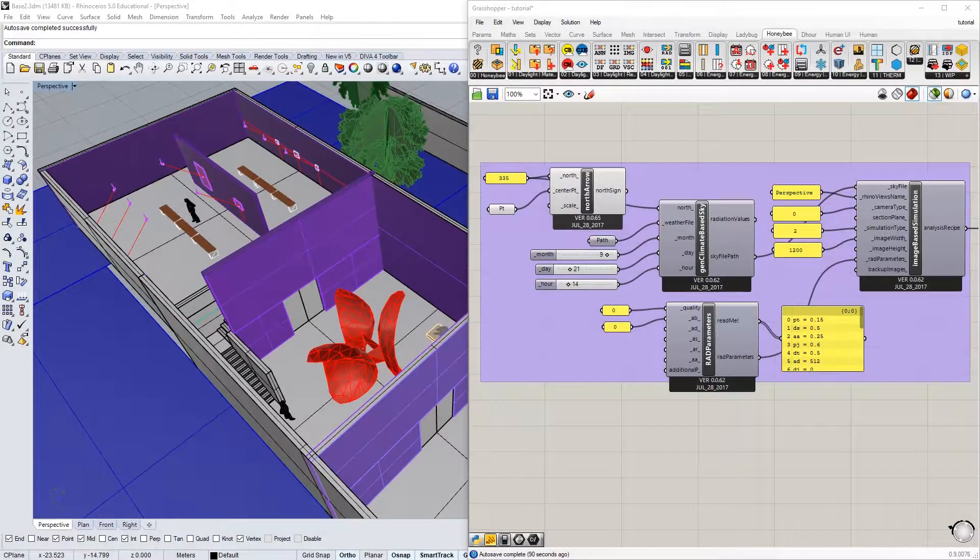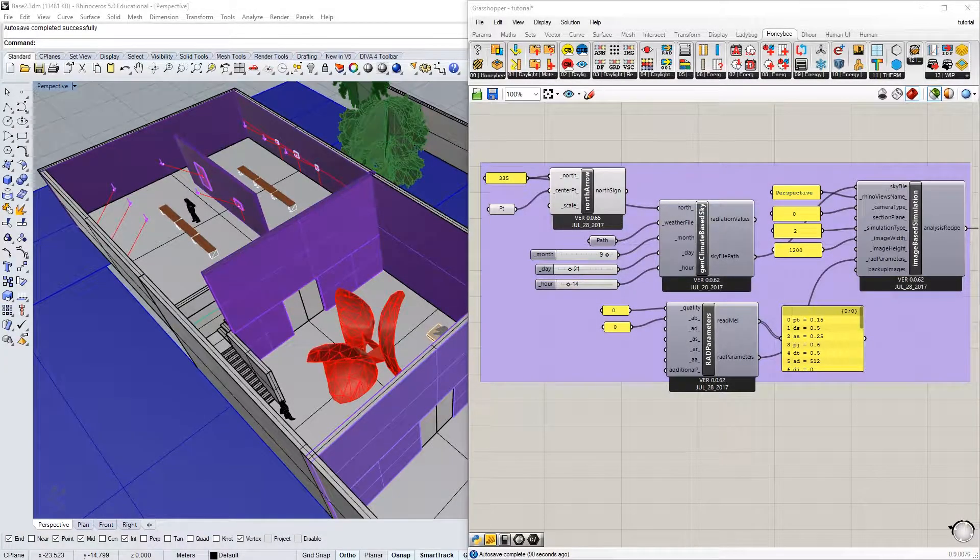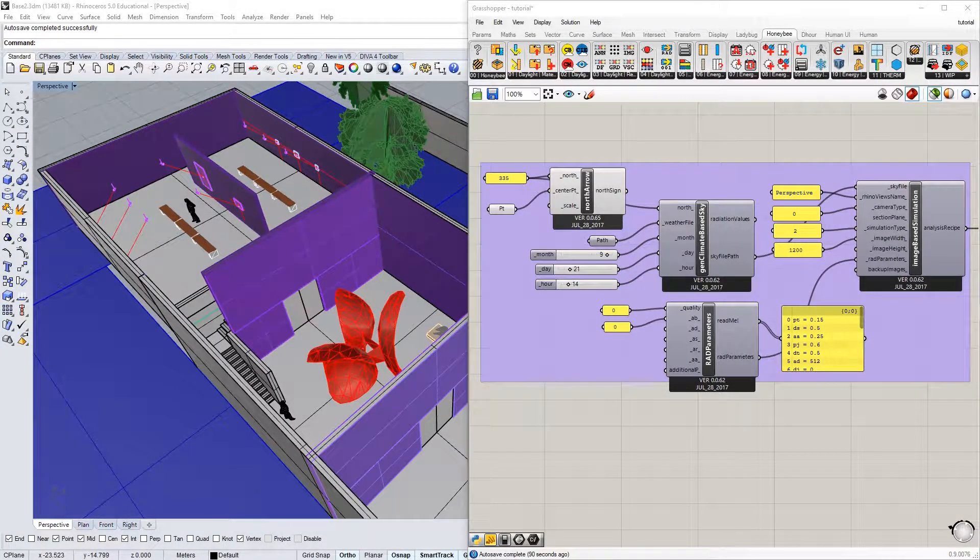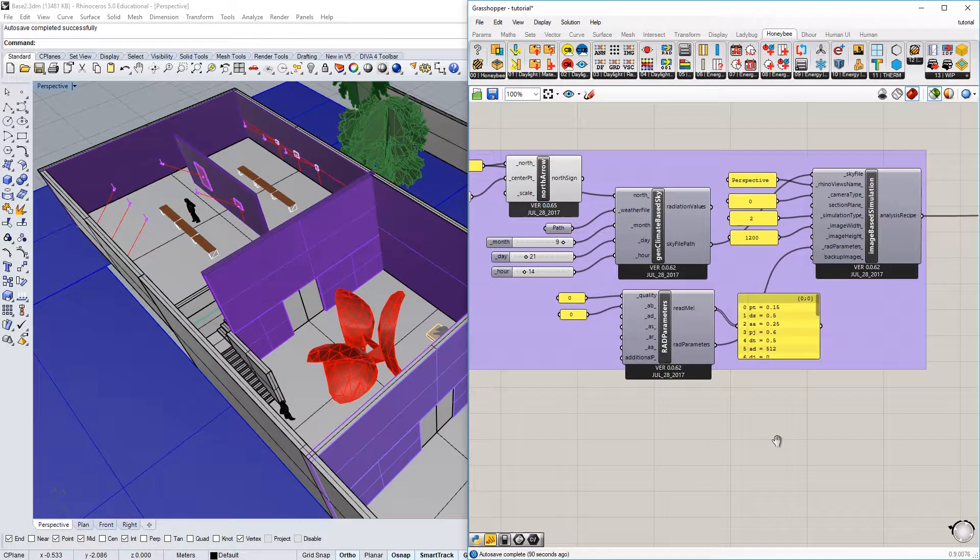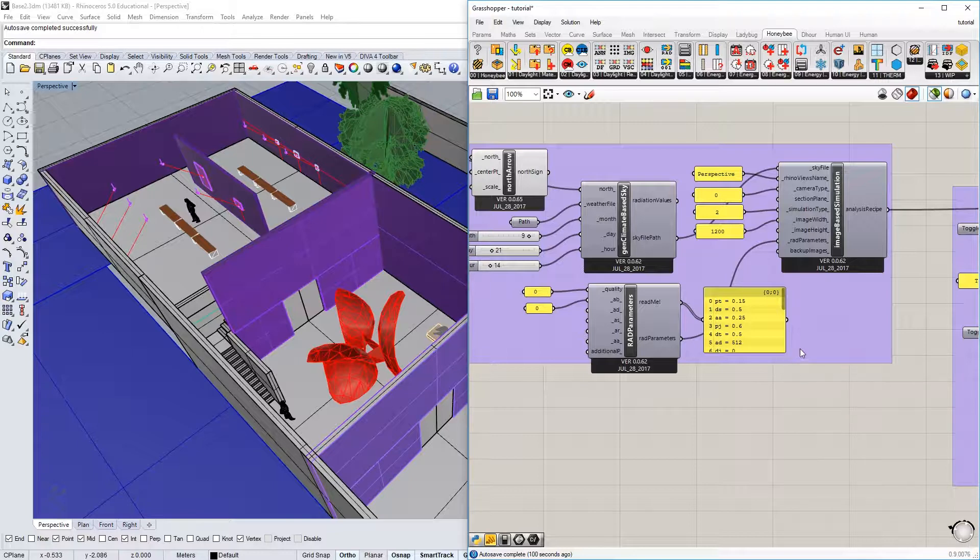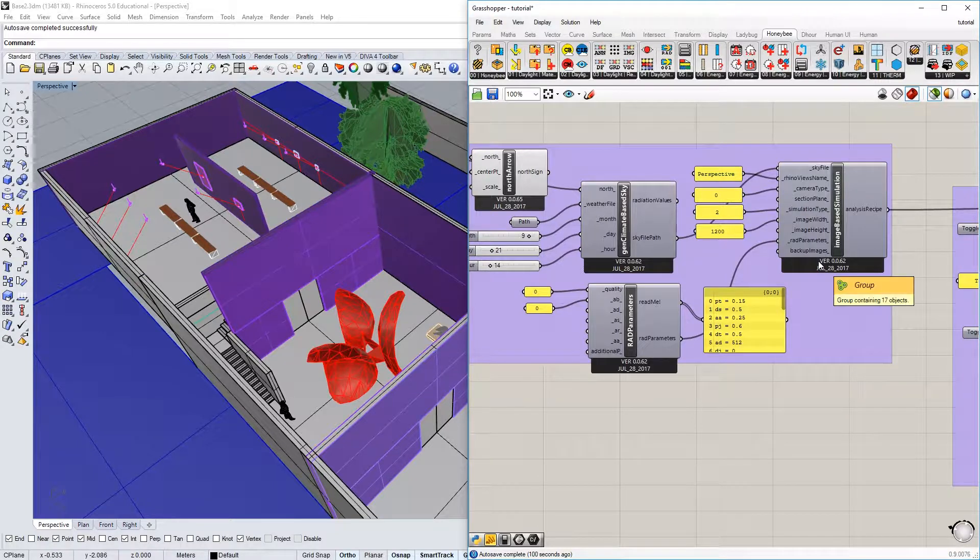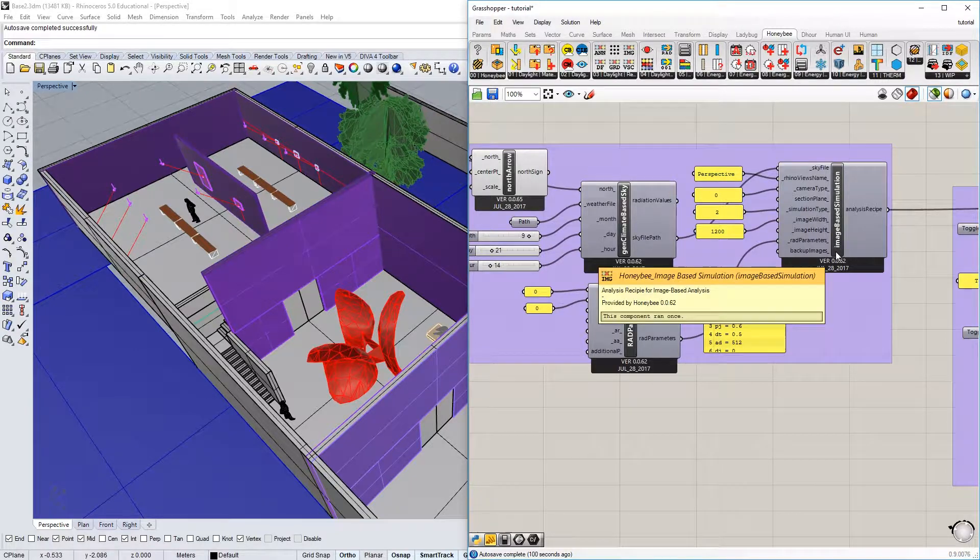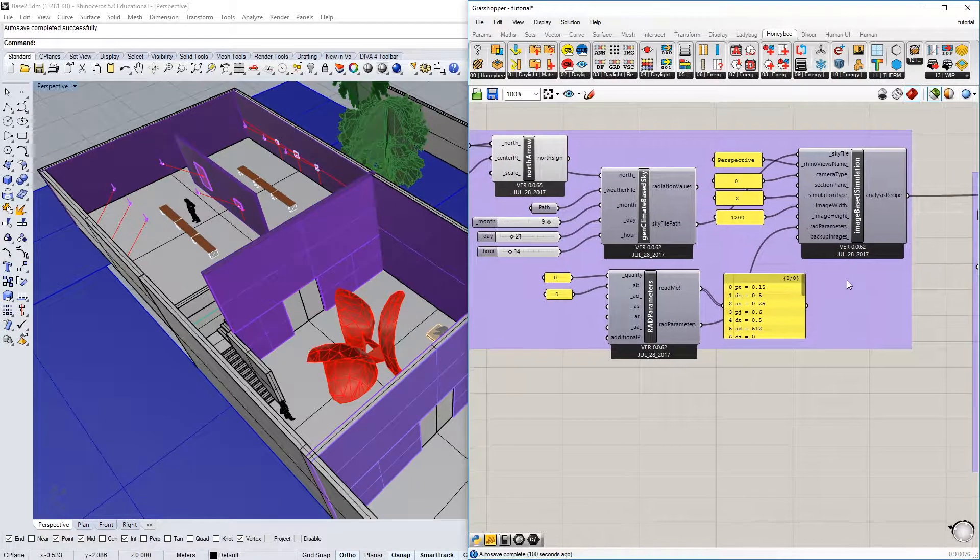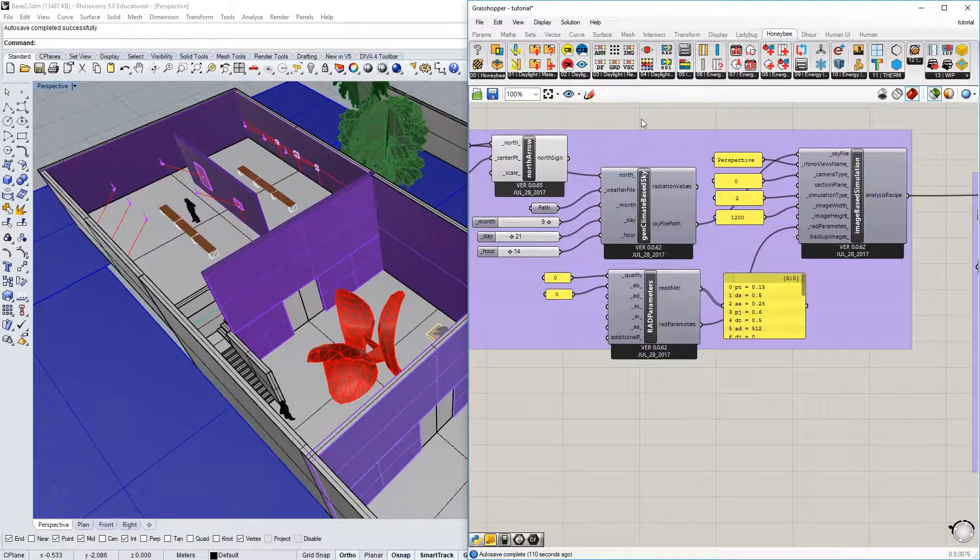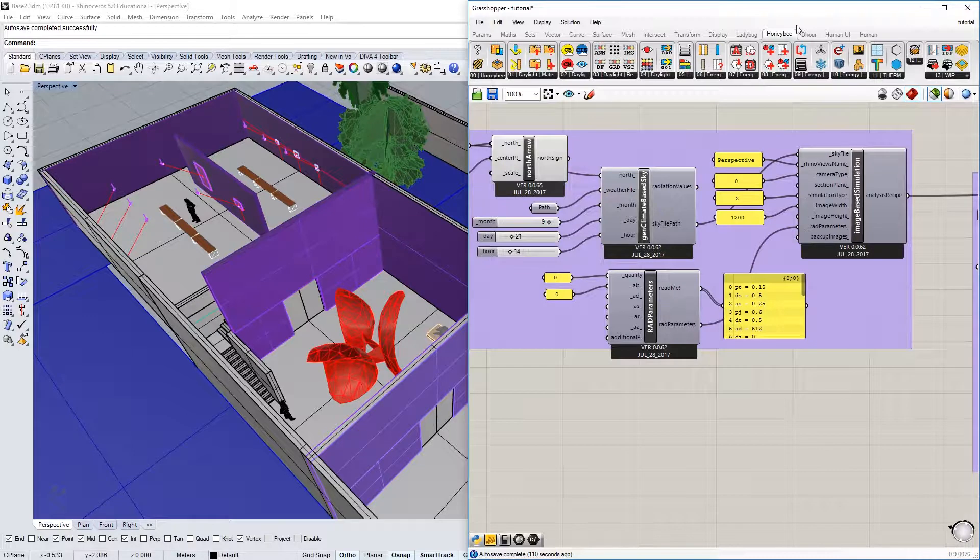In this tutorial, we're going to do a short demonstration of how to model electric lights in Honeybee. You can understand electric lights similarly to the way you understand skies. They're a source of light, but an electric light is importantly different in the way that the distribution of luminance is characterized. I will explain as I introduce the components.